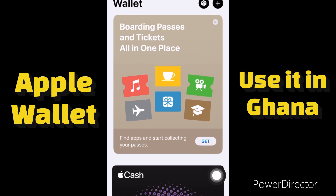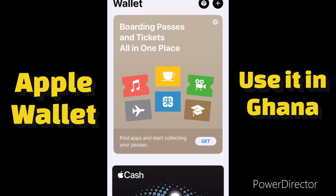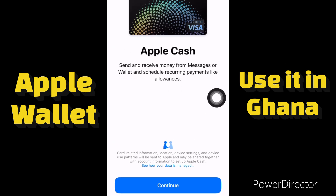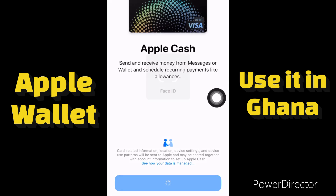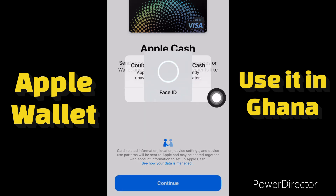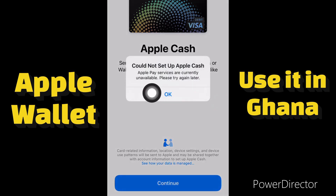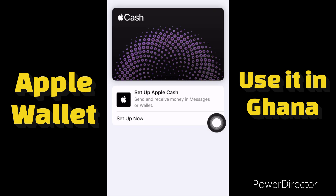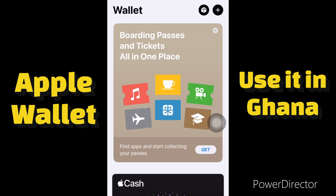If you're in Ghana, everything about Apple Wallet doesn't work — even Apple Cash doesn't work. Let me try setting up Apple Cash for you to see. As you can see, 'Cannot set up Apple Cash — Apple Pay services are currently unavailable.' This is because of the region.